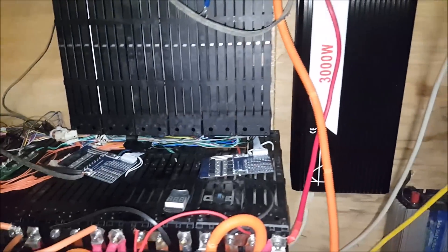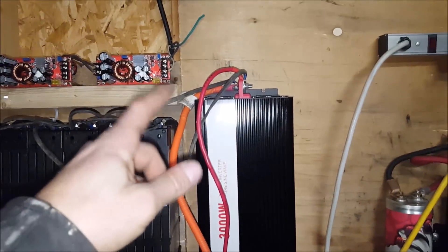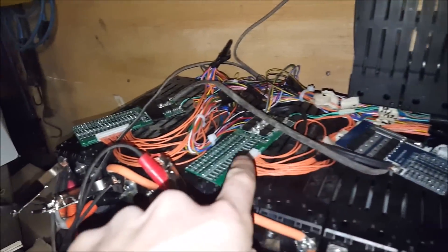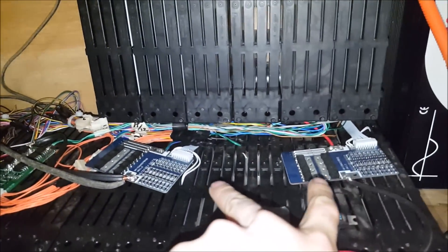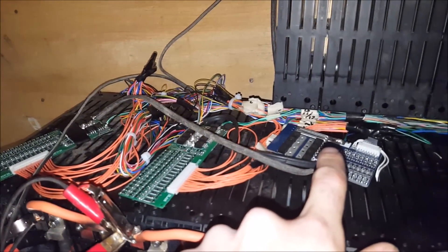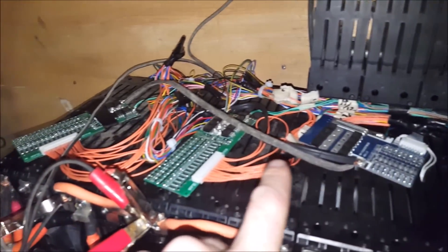Rewiring this. The negative from the inverter is now going to come from these three BMS's. Well, these two count as one because they're in parallel, but not parallel, series.